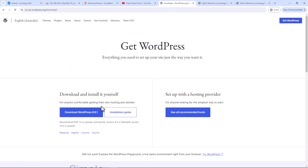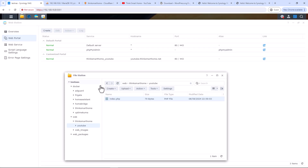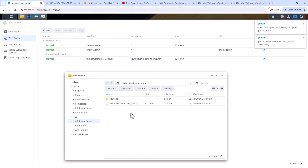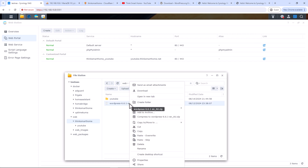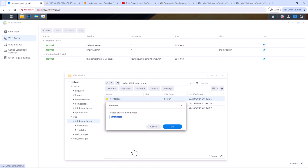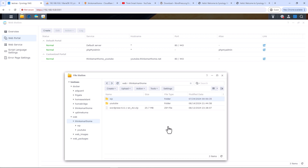Go to the WordPress website and download the latest WordPress. I've already downloaded it, so I'll just upload it to my Synology NAS in the folder I created earlier for my website 'think smart home'. Extract the contents — you should see a folder called 'wordpress'. Let's rename it to 'wp'.